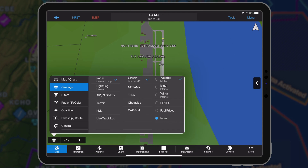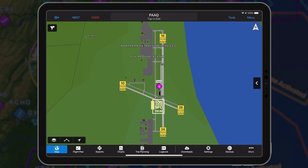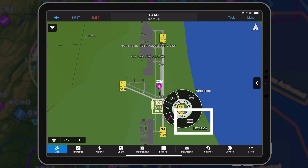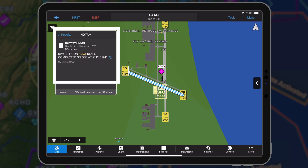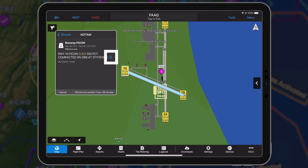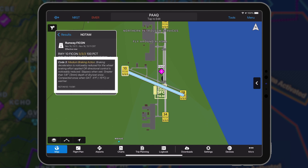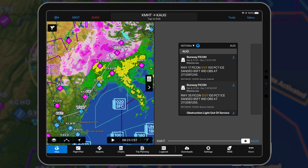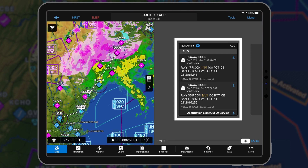To view FICON NOTAMs from the map page, select NOTAMs overlay from the map layer. From the radial menu, choose the NOTAM segment to view the raw text. Choose the info icon to show the decoded description of the FICON code. FICON NOTAMs are also available on the NOTAMs widget in split-screen mode.